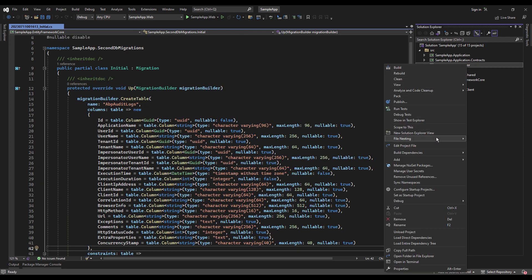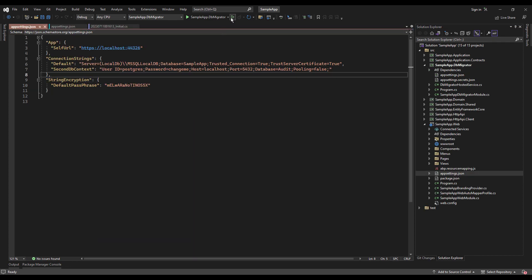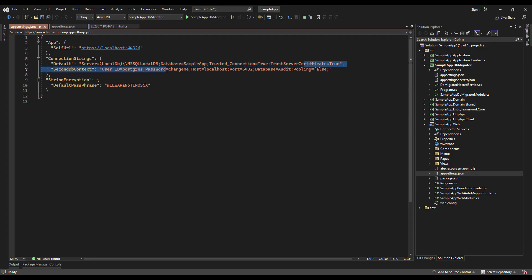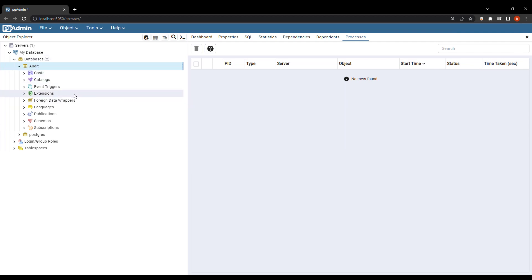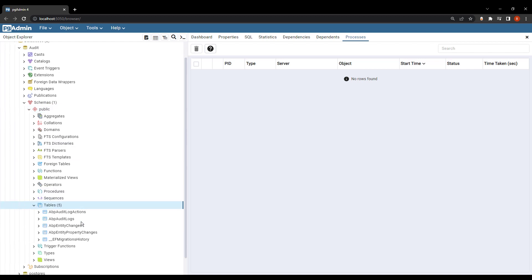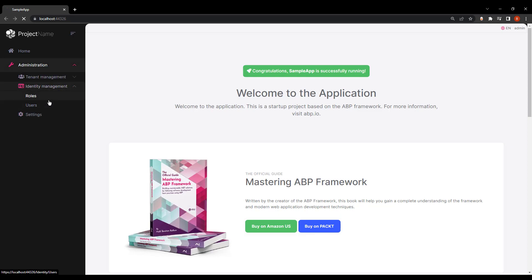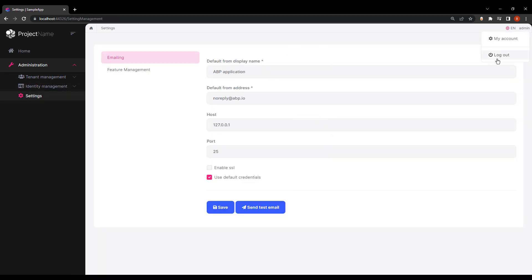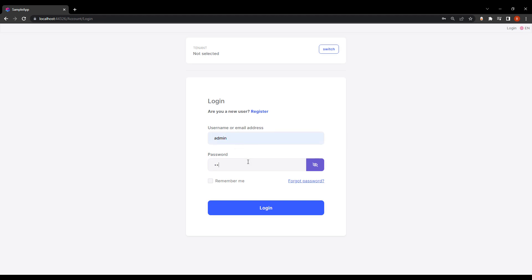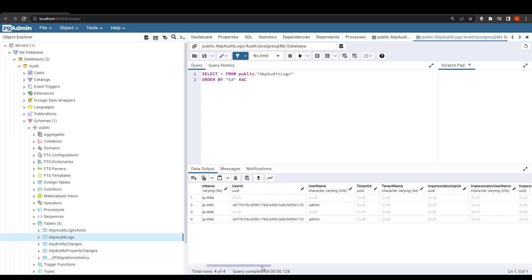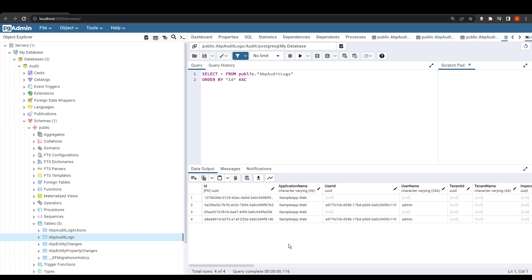It's working. Let's also update the database with the context set to SecondDbContext. Now let's run the DbMigrator. We can see the sample app database from this connection string, and from the connection string named 'audit', we can find it in PostgreSQL. We can see the audit logging tables right here. Let's run the web project, move around, do some things, log out and log in again — and now we can see our logs right here in PostgreSQL. We have successfully moved the DbContext of the audit logging module to a whole new database and a whole new database management system.